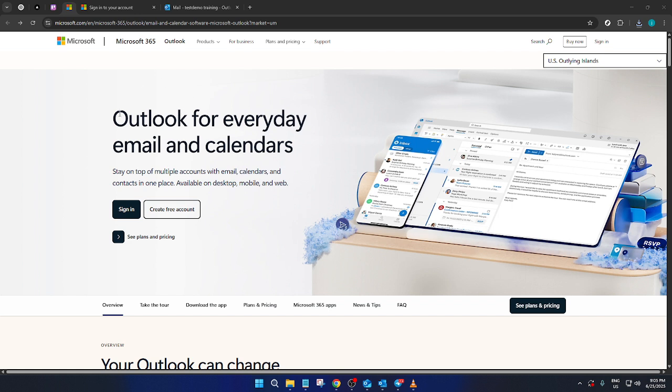First, you'll want to navigate to the Microsoft Outlook page. Get comfortable and ready as we're about to dive in. On the site, you'll find the sign-in option. Go ahead and click on that.